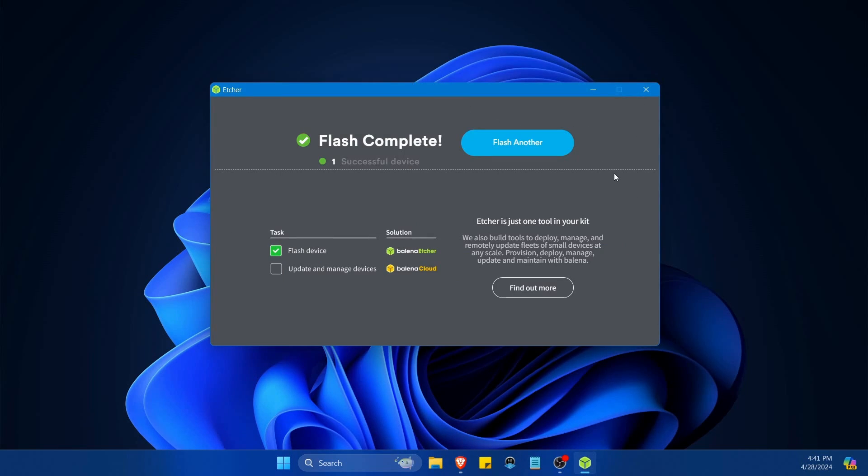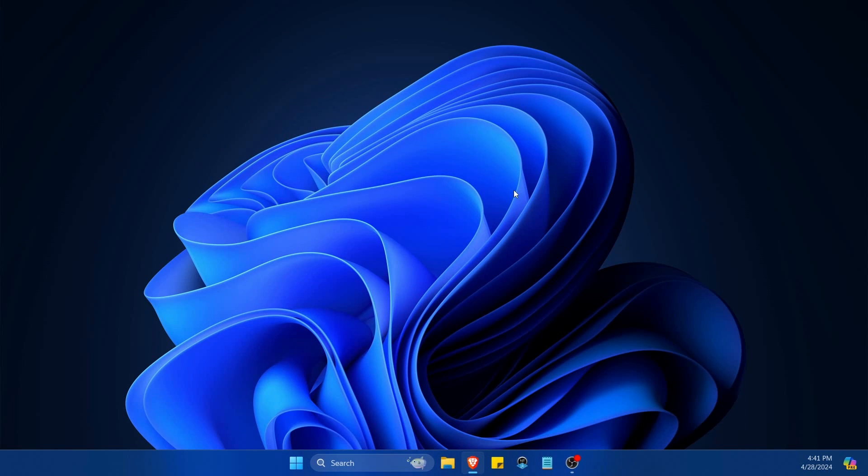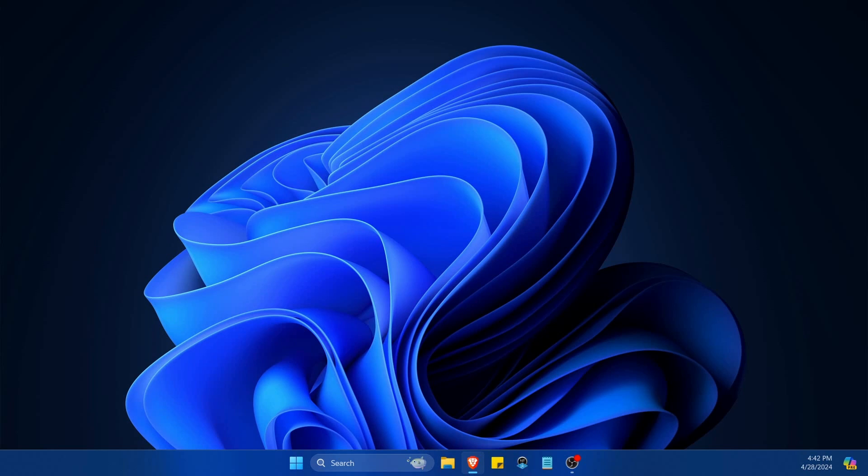Now that the flash is complete I'm going to exit out of here and then eject the USB that I'm using and take it over to the computer where I want to install Ubuntu server on. I'll show you how I change my boot priorities around.